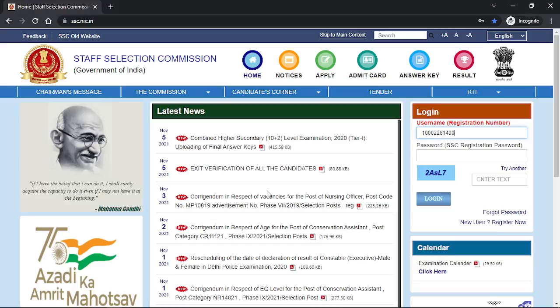Hi guys, welcome to Tamil Skulls channel. So, we will see another video. In the evening, we will see that SSC has marked a mark — the exam has released marks.